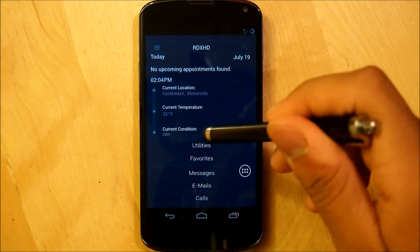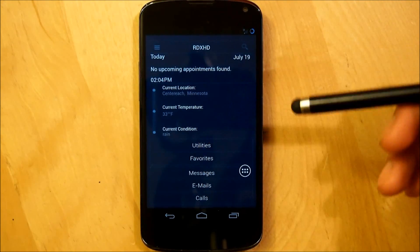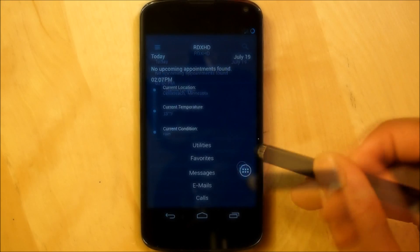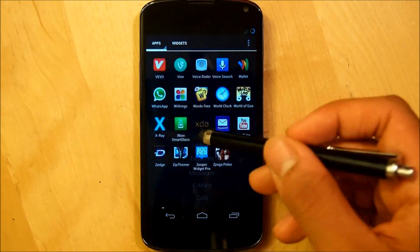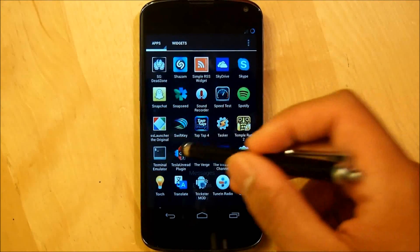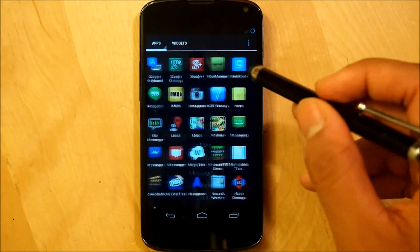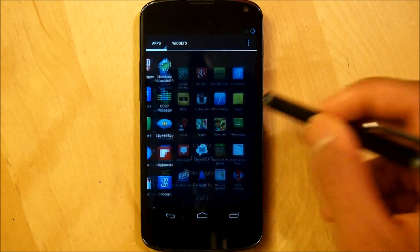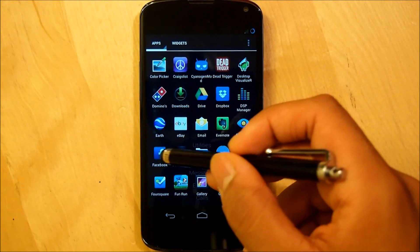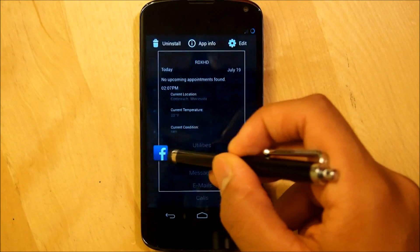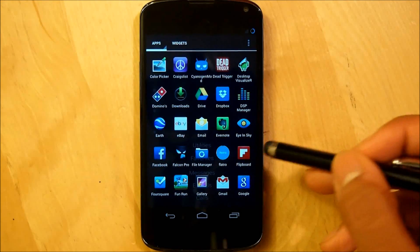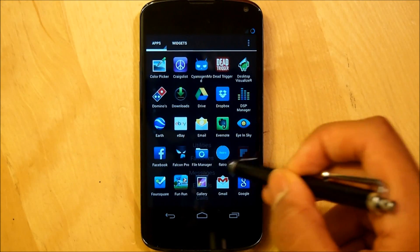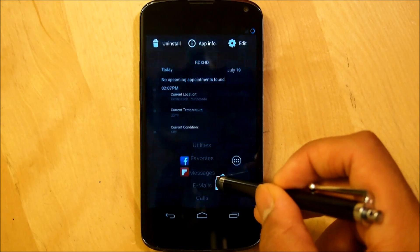Now I can just simply tap utilities and it opens up correctly. Next we're going to be setting up our favorites icons or our folder. So I'm going to select my favorite apps. I can simply pick Facebook, Flipboard, and let's say Gmail.